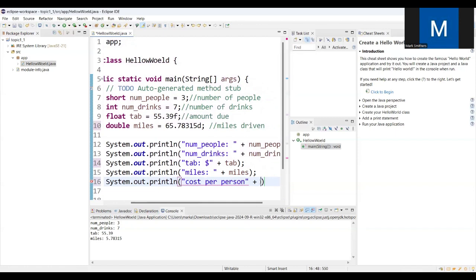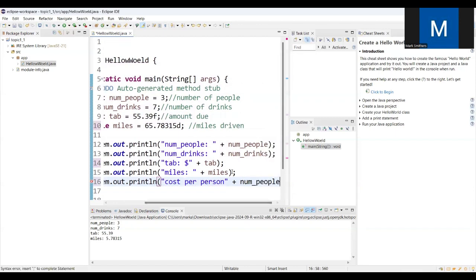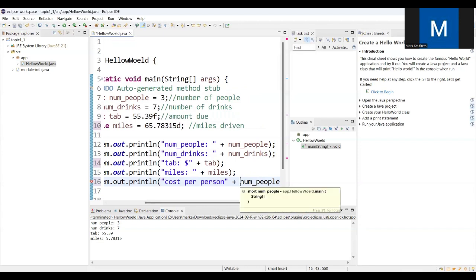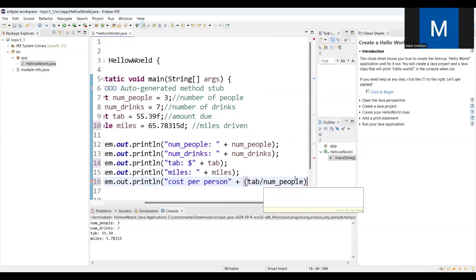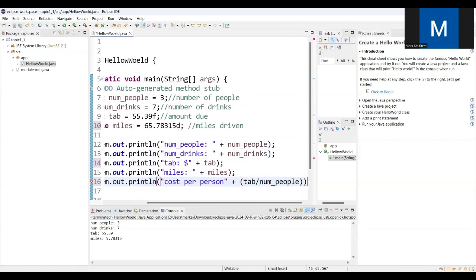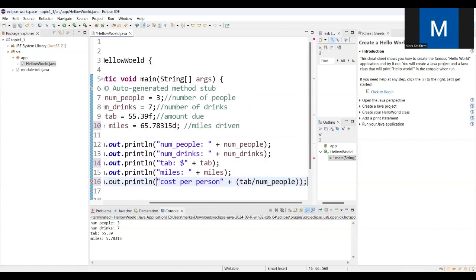I split it because that's all I did, was drinks. So the cost per person would be the number of people divided into the tab. And it looks like we're missing that.